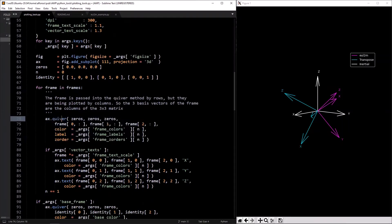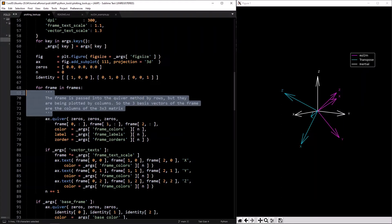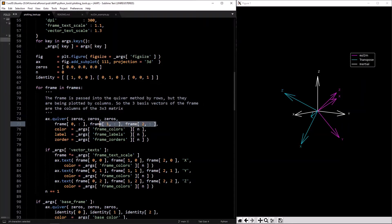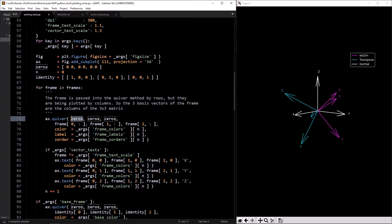When you want to plot all three in just one command, you pass them in by rows. The first three arguments to `ax.quiver` are the x, y, and z positions of where these quivers should start — where these arrows should start.